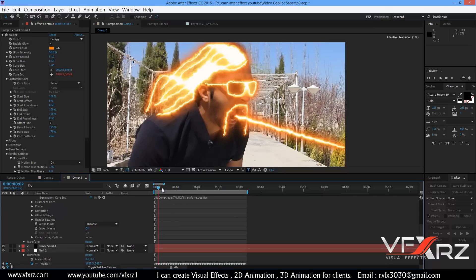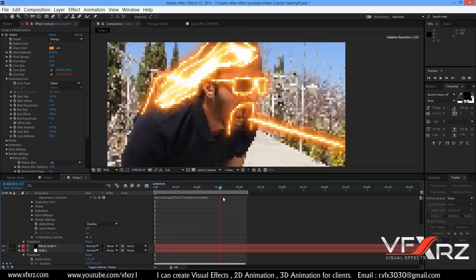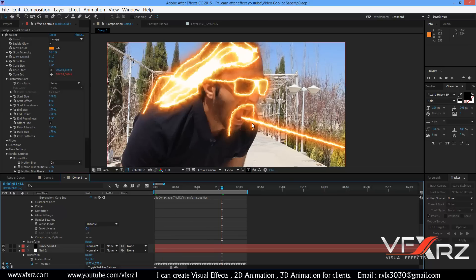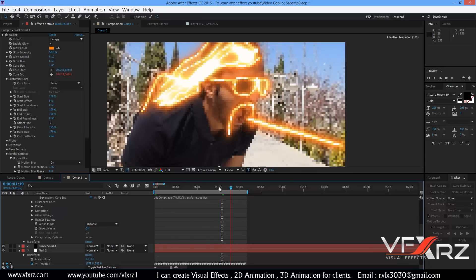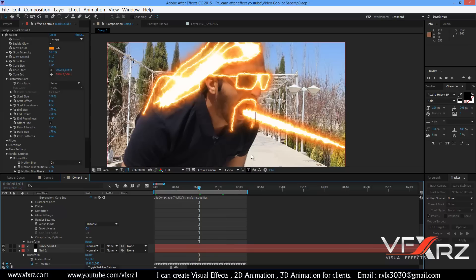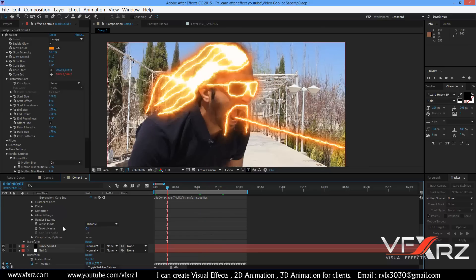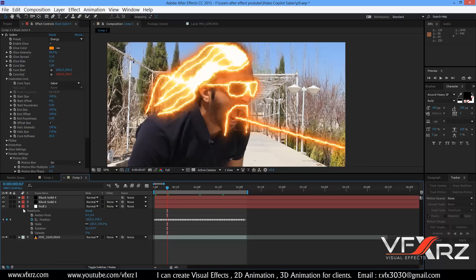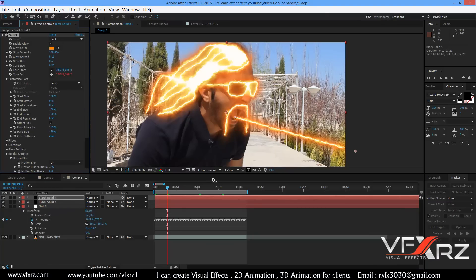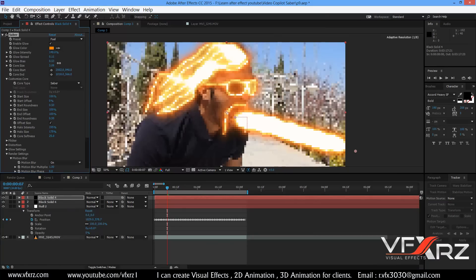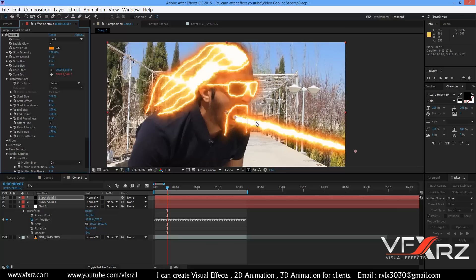Now when you change this, as you can see this Saber is linked to the null object. Here you can change it to Fold and increase the Core Size — for example here.